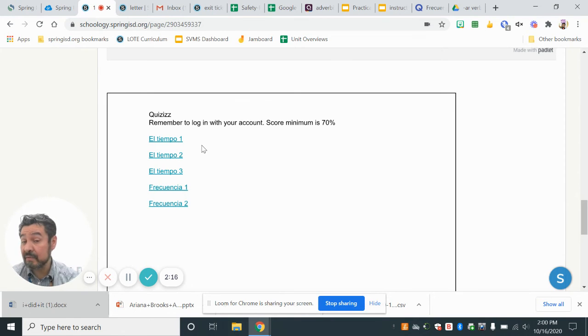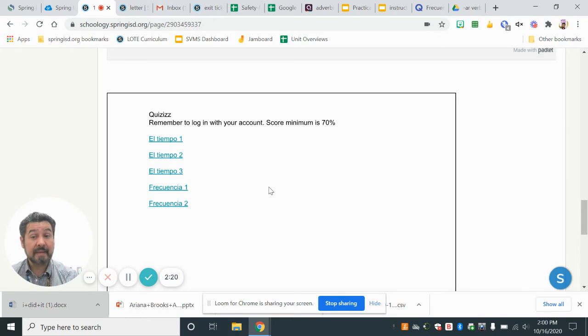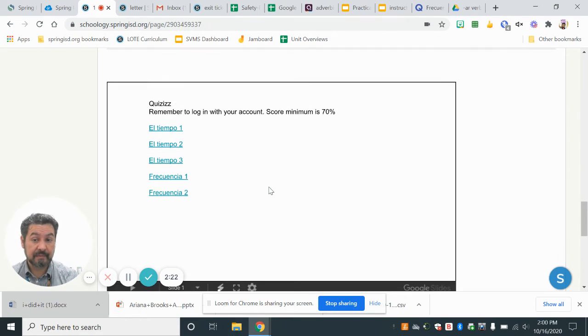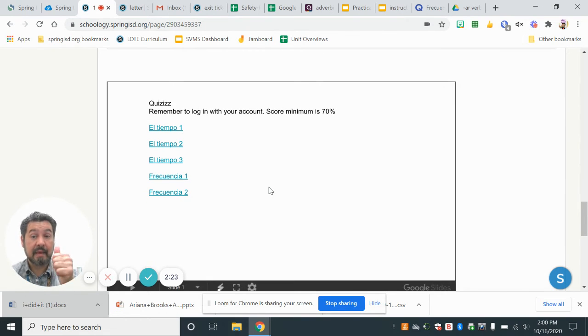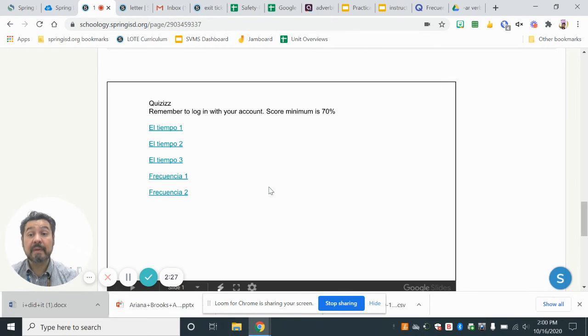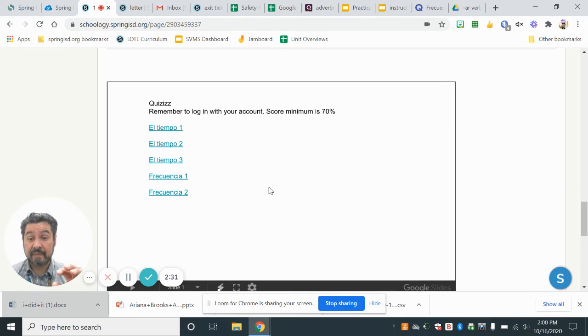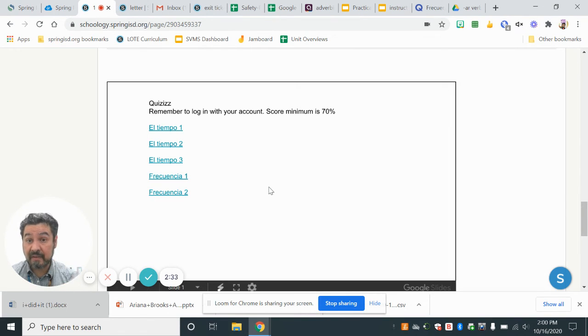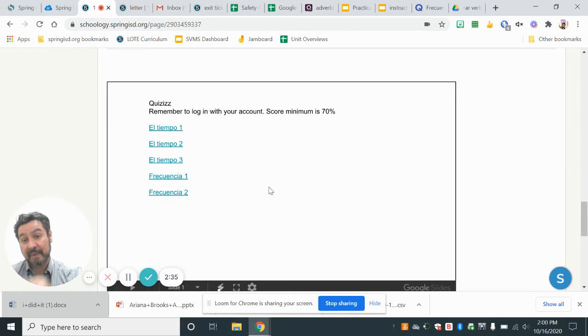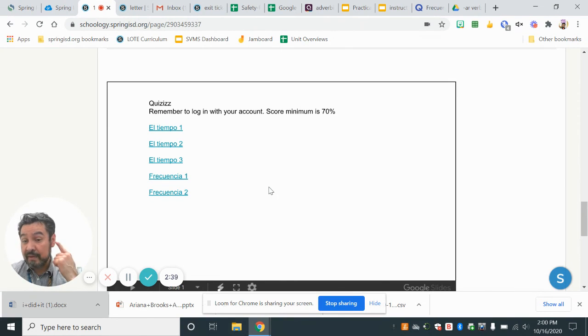Your exit ticket is going to be one of this. I cannot tell you which one. Go play so you can have a good score. Have fun. And if you get stuck, let's go again over the slides and the work we have done. Watch my videos from yesterday and Wednesday and Tuesday and Monday so you learn how to pronounce.